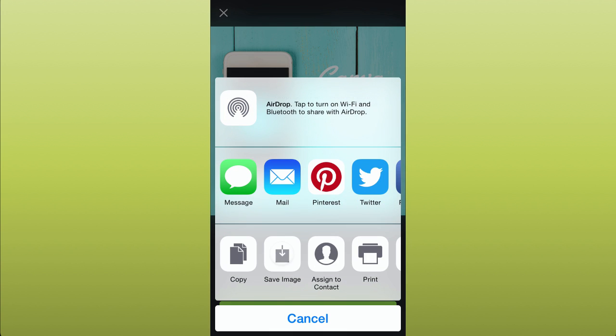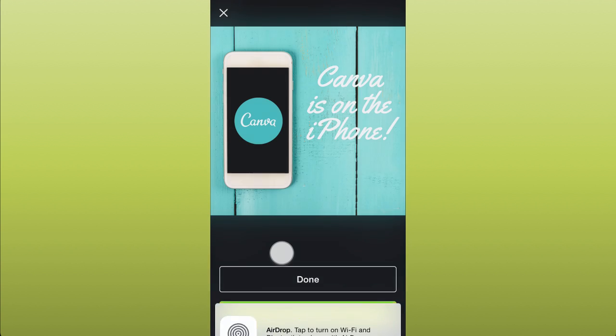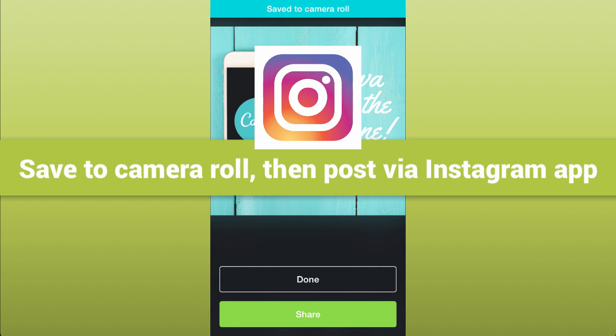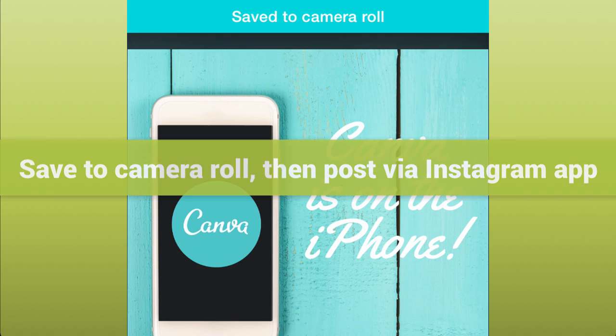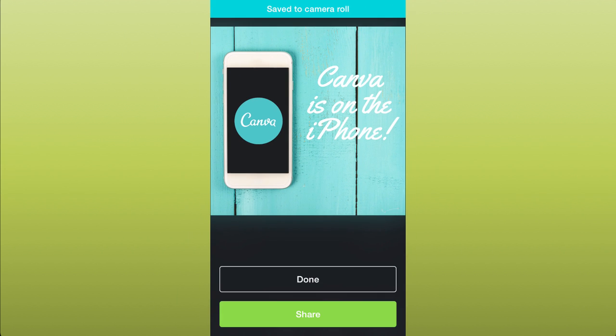Touch share and choose where you want to post or send the image. For Instagram, save the image to your phone and then share from the Instagram app.